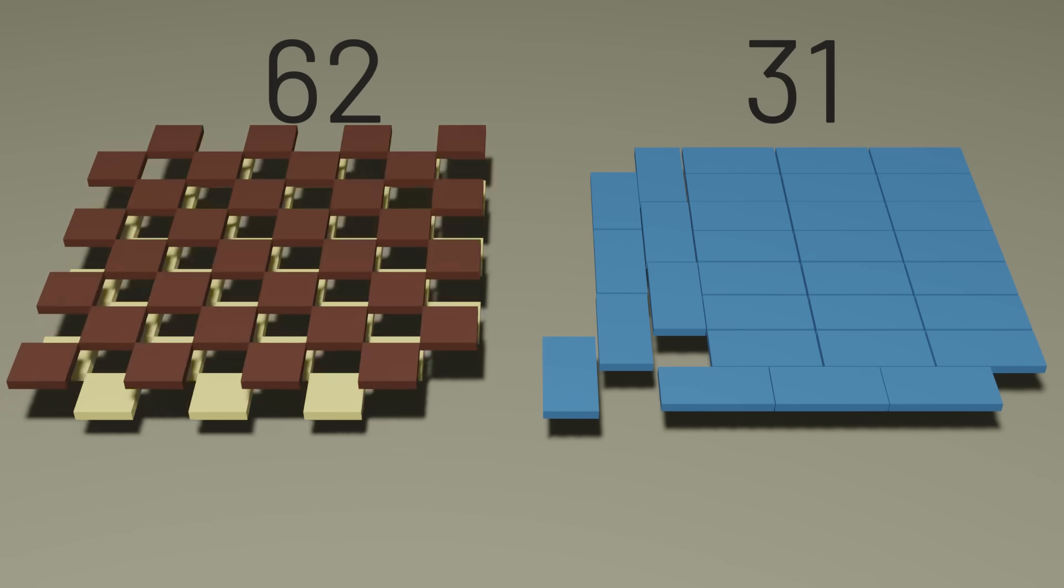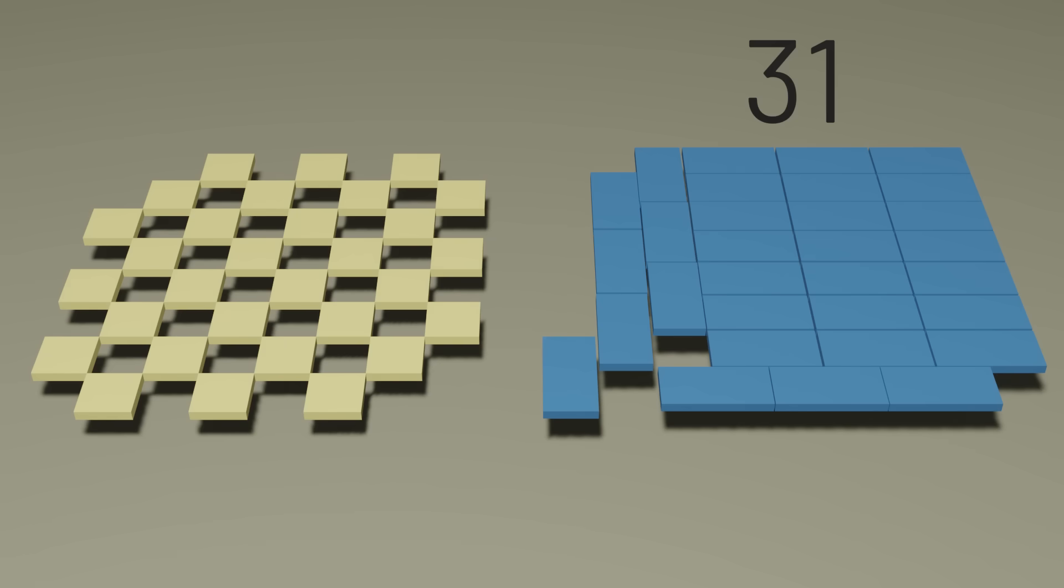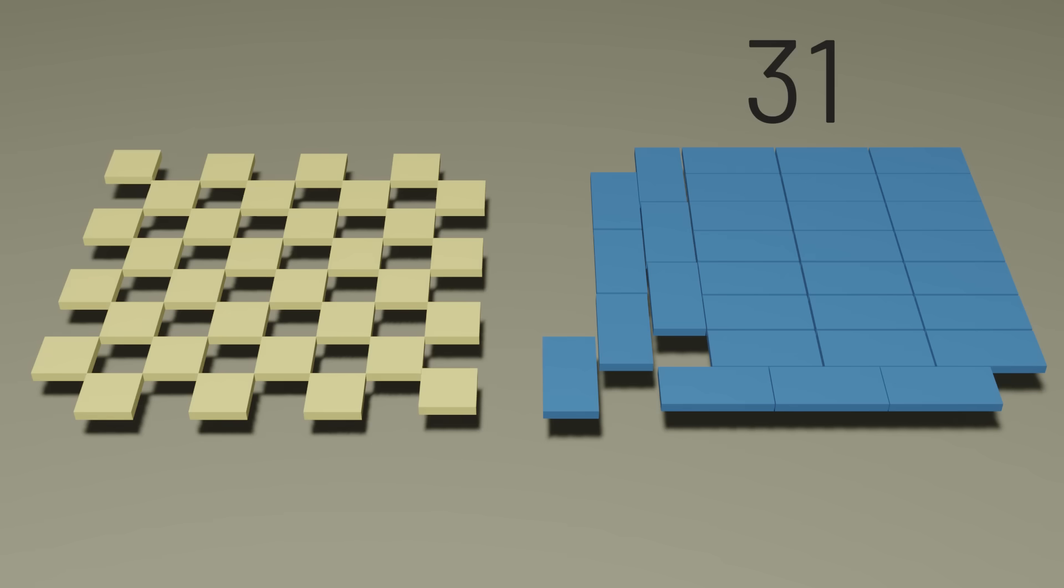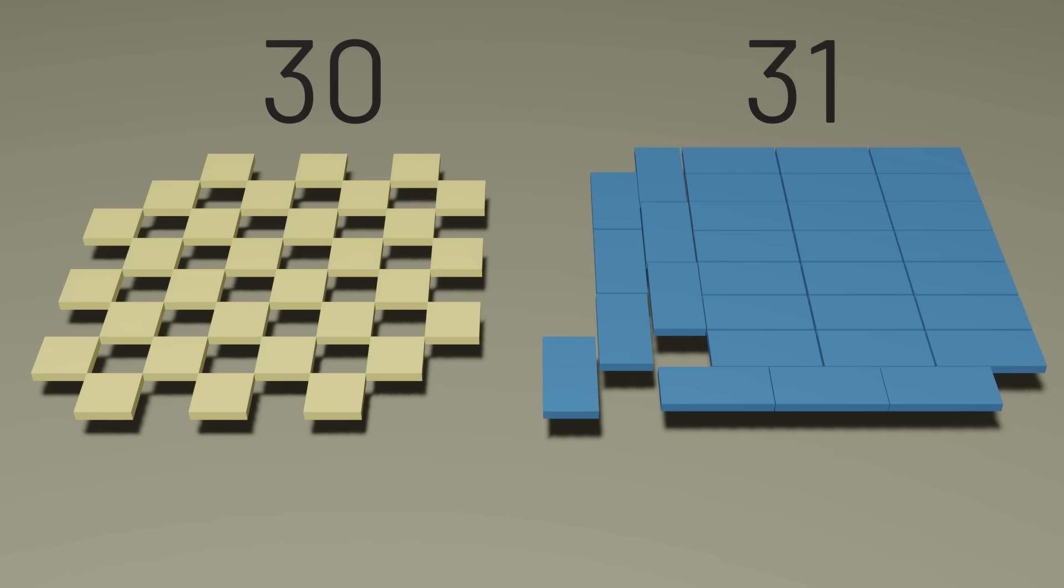And how many light squares are on this chessboard anyways? Well, a full chessboard has 32 light squares. But since we removed two light squares from opposite corners of this board, we now have 30 light squares. See where this is going?